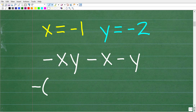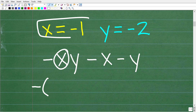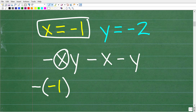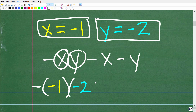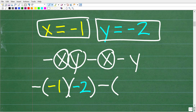We're going to write minus, then open parentheses and plug in x, which is negative 1. We'll make this color coded. Then we multiply by y, which is negative 2, placed in another set of parentheses. Continuing, we have a minus sign and then x, so we put parentheses and plug in the value of x, which is negative 1.